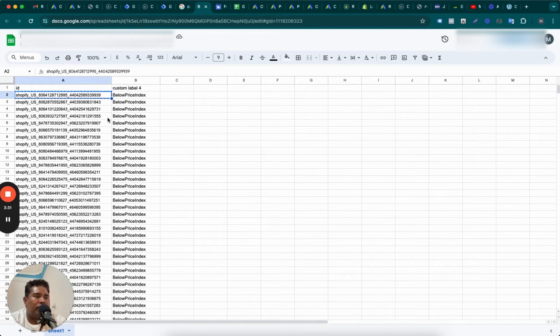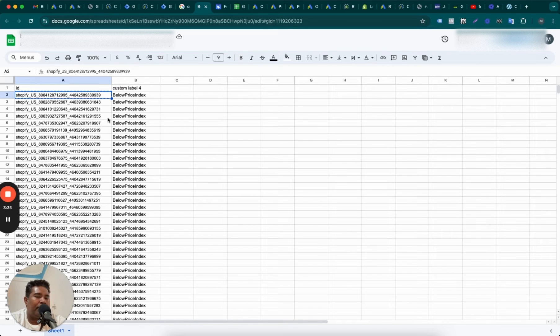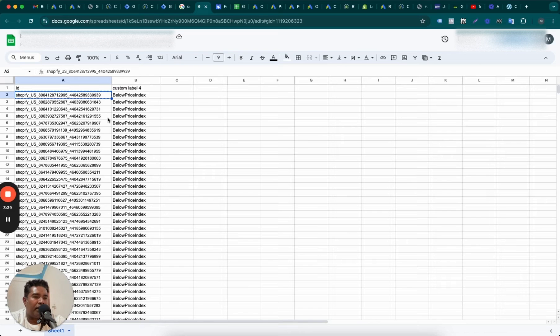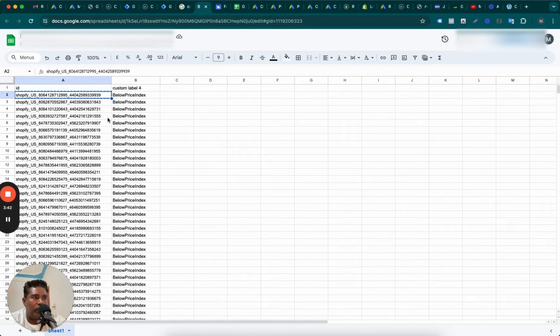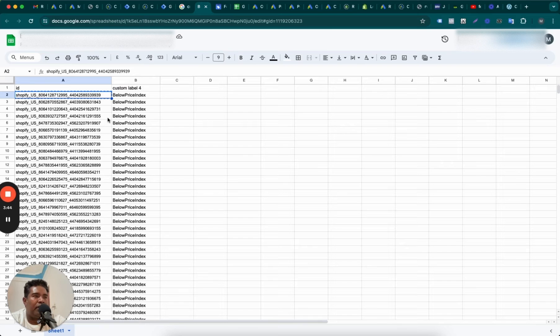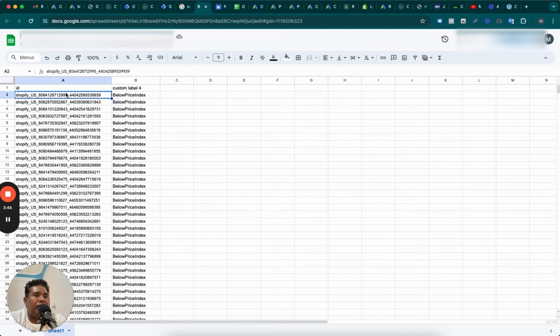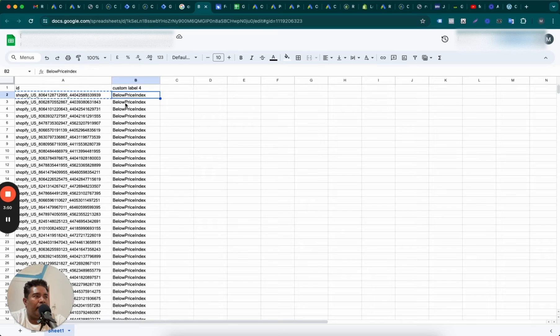Which means that some of the products that we have for this client, they are below the price index. Means if the price is X on average amongst competitors, our prices for these products are lower, and therefore we want to run them in a separate campaign.